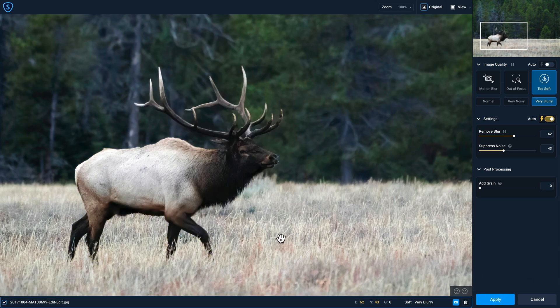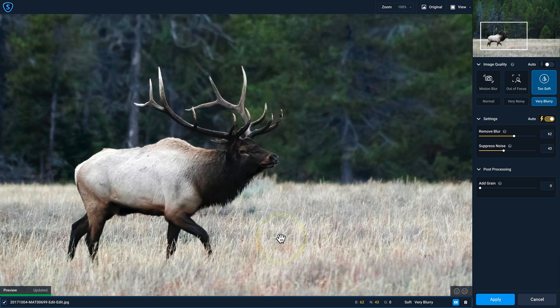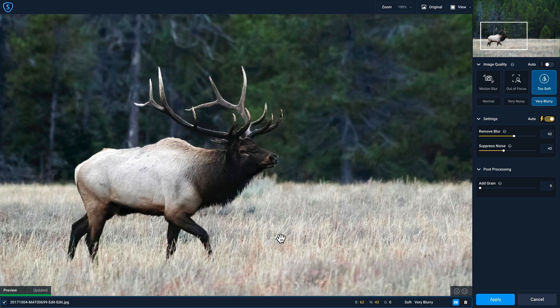Now that we have our mask completed, I'm gonna click on the Apply Mask button to commit that change. If I press and hold, you can see that the elk has no sharpening applied, but when I let go, only the elk has the sharpening applied to it, so it is really nice and crisp. Now that I'm done, I'll click on Apply to return back to Lightroom again.